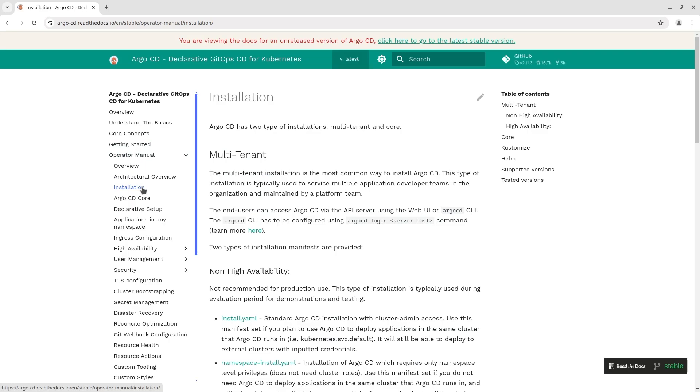There are two types of installation multi-tenant and core. The multi-tenant installation is the most common way to install Argo CD. This type of installation is typically used to service multiple application developer teams.